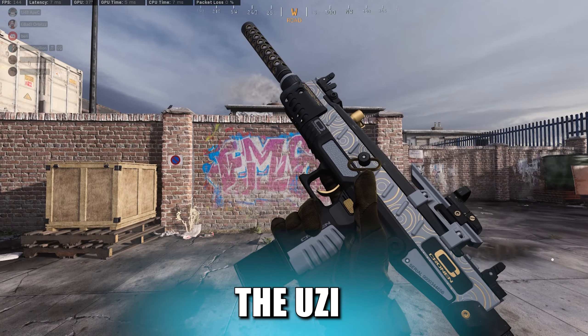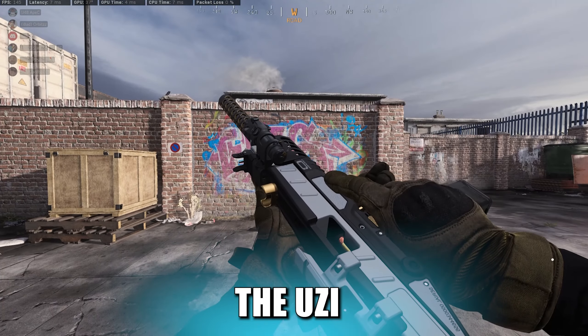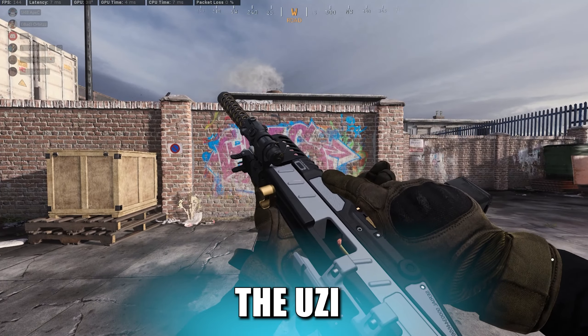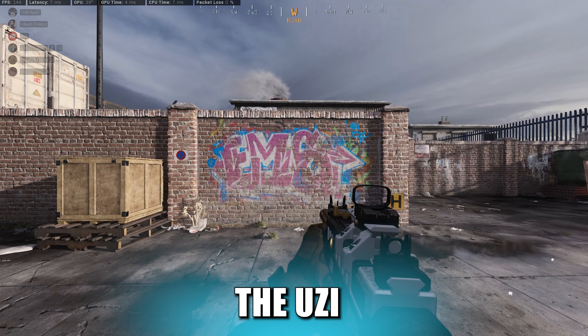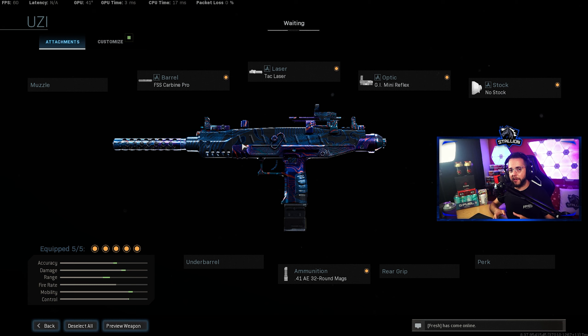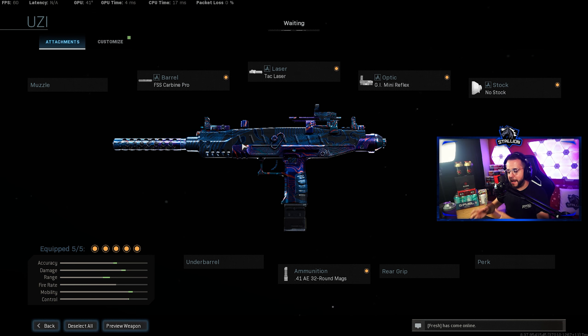Coming in at gun number four and second place is the almighty Uzi. Now if you remember this gun it got buffed around a year ago or so making it from a hitmarker machine to a melting monster.